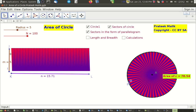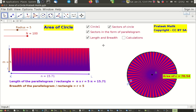As the number of sectors approaches 100, we can see it's essentially a rectangle. The sectors have formed a rectangle where one side is the radius of the circle, which is 5, and the other side is radius times pi, because that's how we compute the sector value. In this way we have converted the circle into a rectangle where the length is πr and the breadth is r.